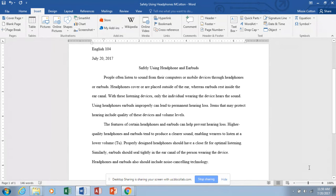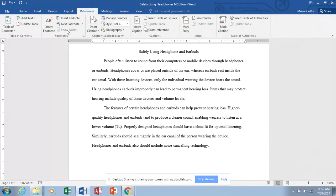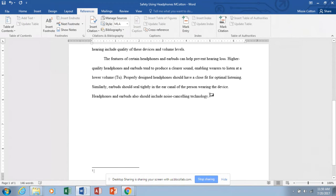Now we're ready for our first footnote. Go up to the References tab — a footnote is a reference — and footnotes have their own group on the ribbon. Your instructor might want a footnote or an endnote. A footnote prints at the bottom of the page; an endnote prints at the end of the entire document. Click Insert Footnote. That automatically numbers the footnote, puts a superscript number in the paper, and takes us to the bottom of the page to type the footnote text.